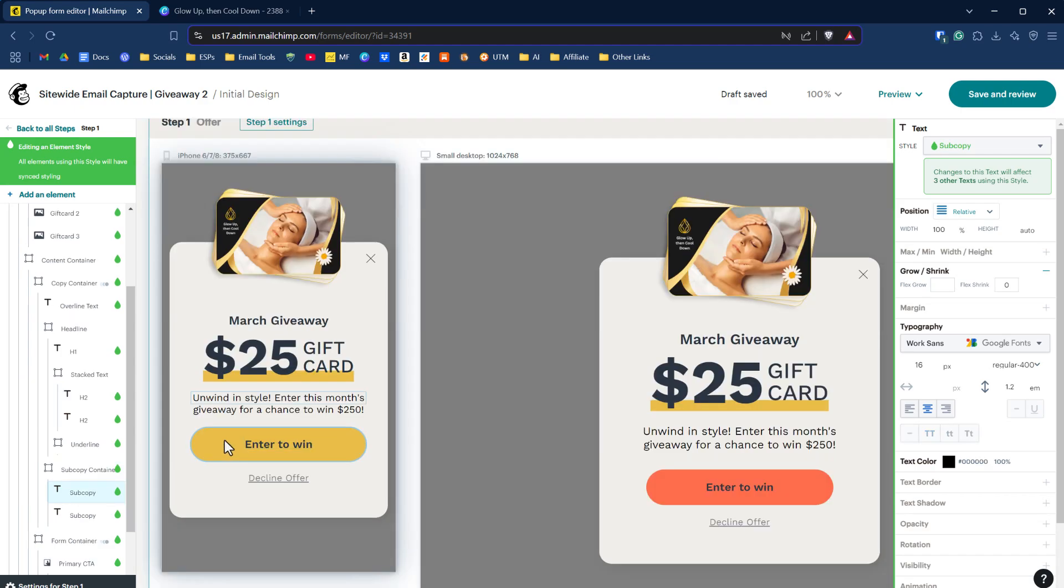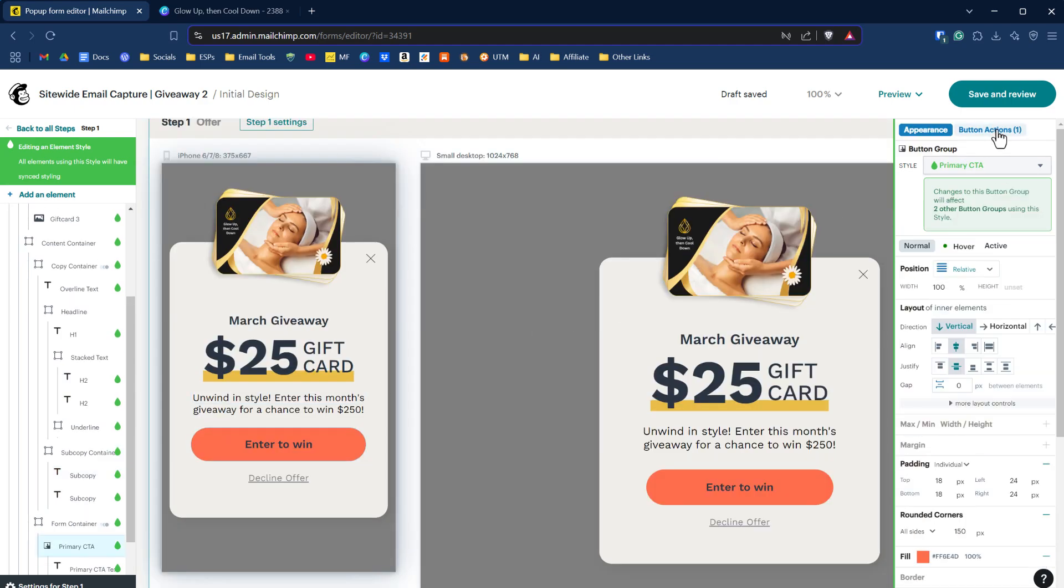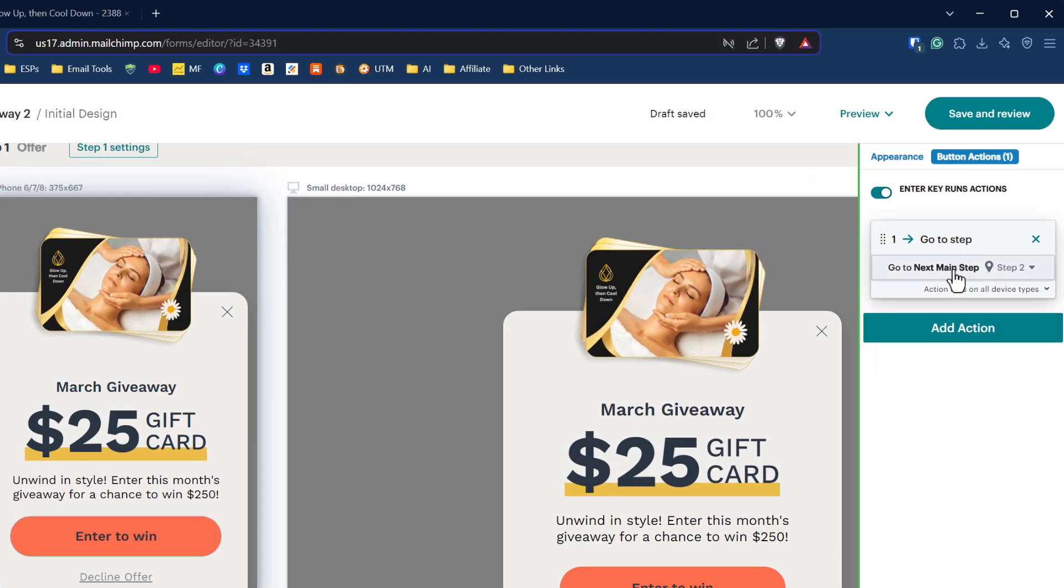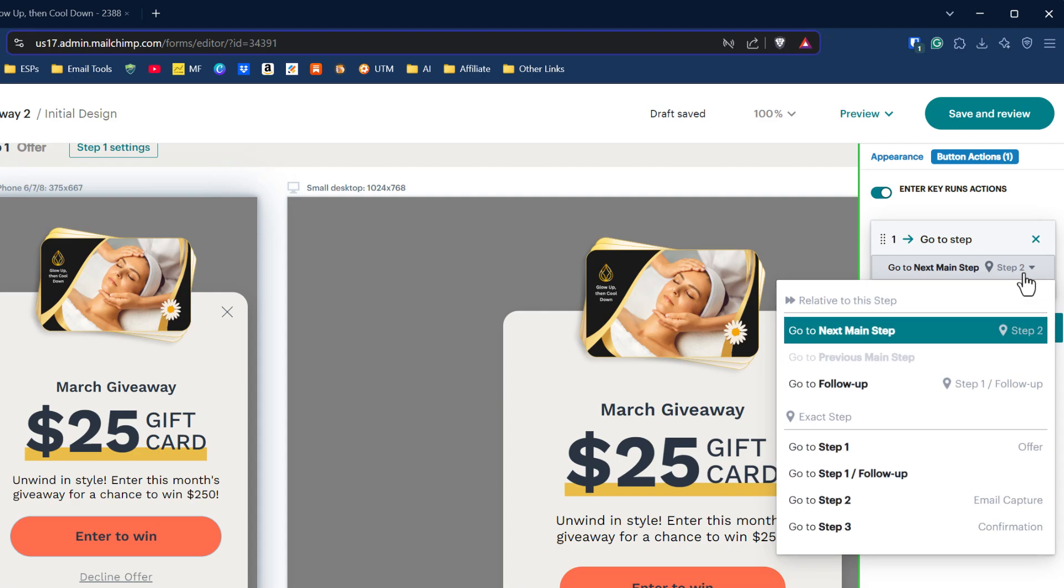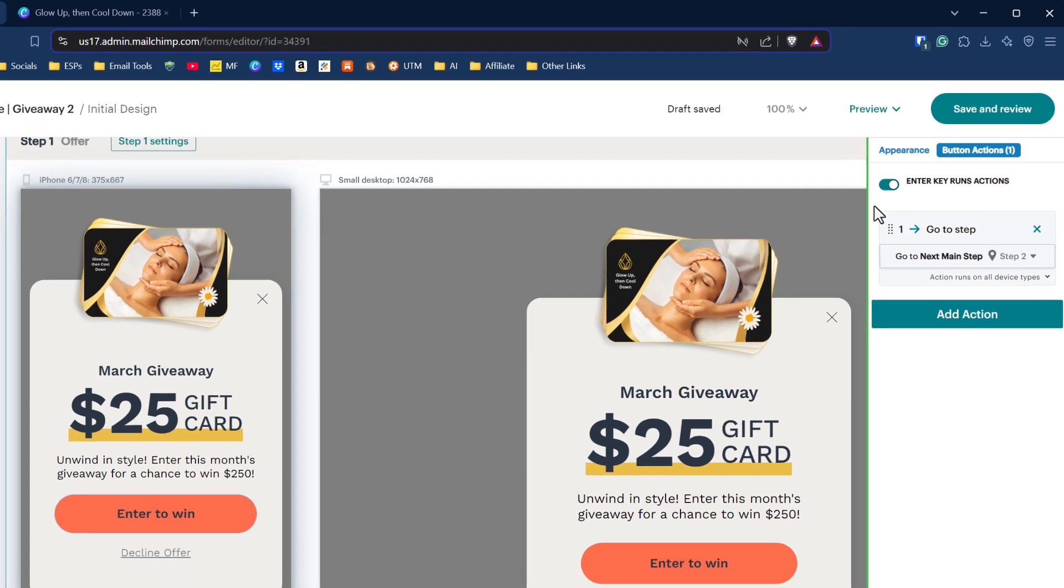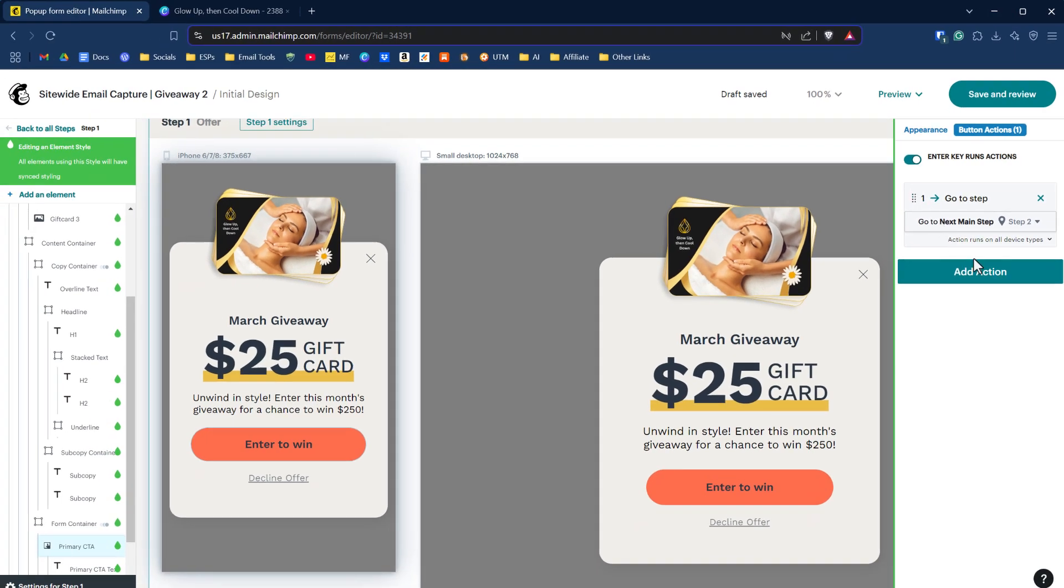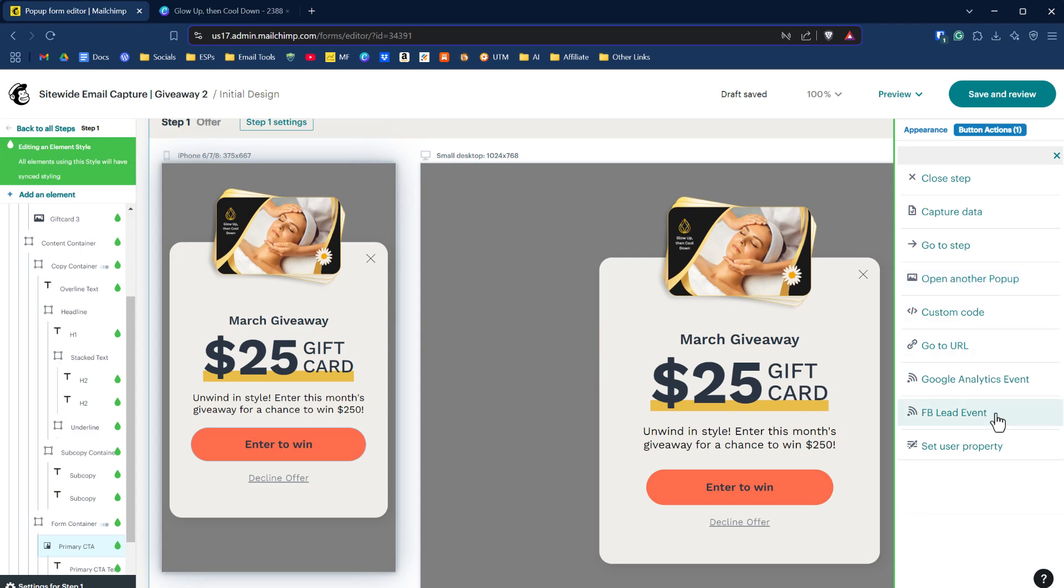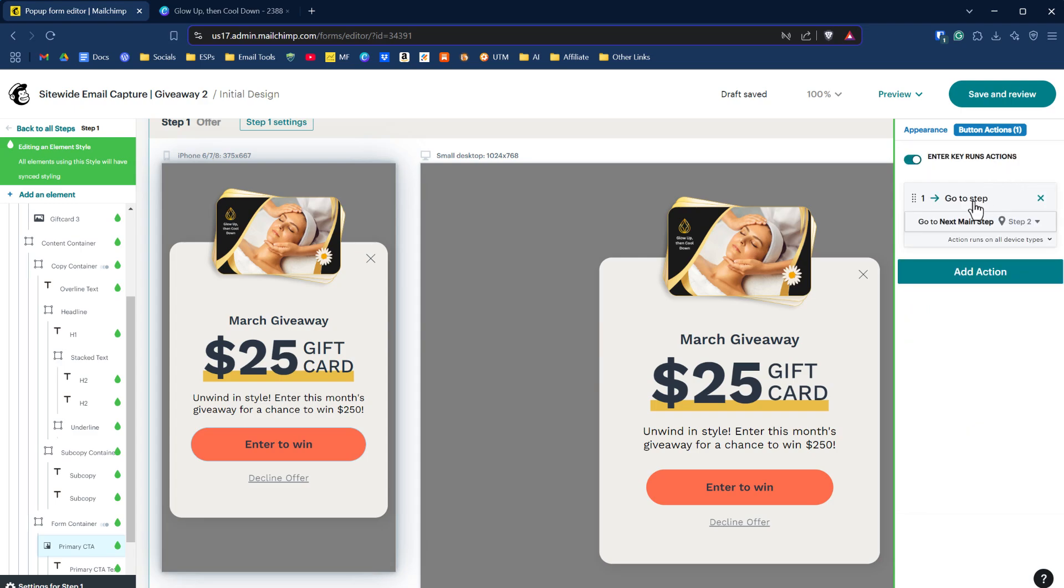Let's click on this button and you'll notice there's something called button action. Under button action, it says go to next main step, step two, but we could change that. We could have it go to the follow-up or step three or skip over and go to any step we want. We can add additional actions. Say we want to capture data. There's nothing to capture, but we could do that. We could open up another pop-up when they click on enter to win. We could do a custom code. They could go to a URL. We could have a Facebook lead event. There are multiple options now that we can do with just one button click. For now, we're just going to click on go to step two and go to step two is the email capture step. Hopefully this is making sense so far.